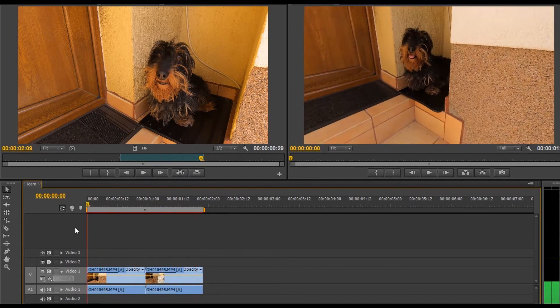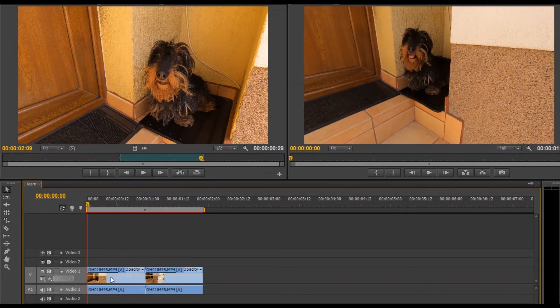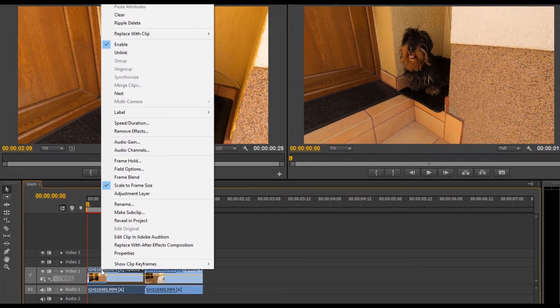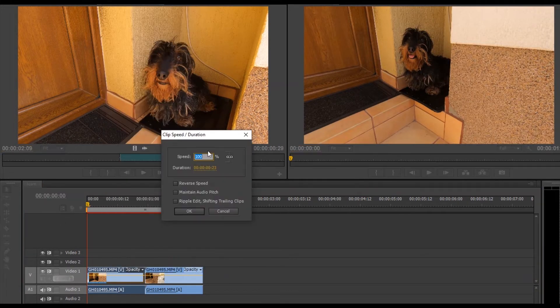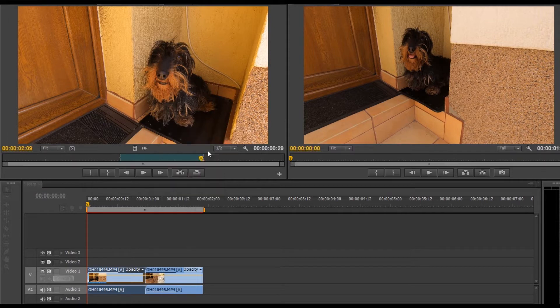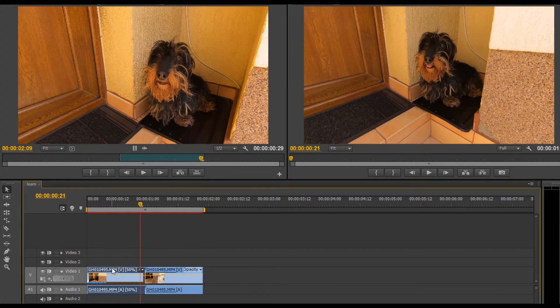To make the clip slower or faster, right click and choose speed duration. Less than 100% makes the video slower and more makes it faster.